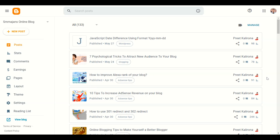Hey guys, welcome back to another video. This is your Preet. If you want to generate blog posts or articles with the help of AI, and that's for free, I recommend you watch the full video.